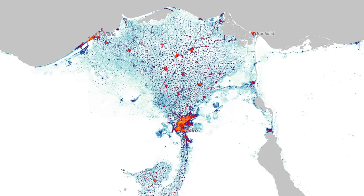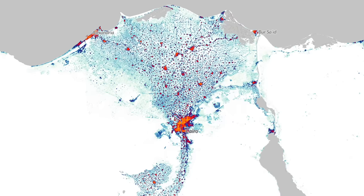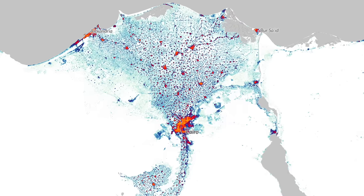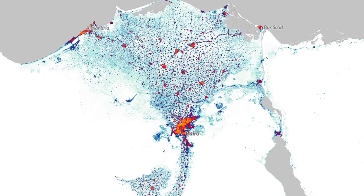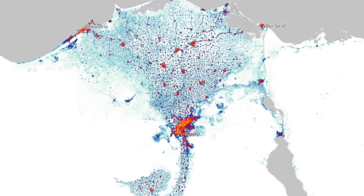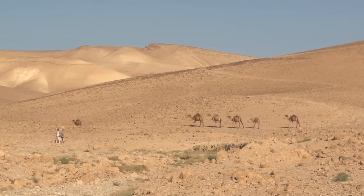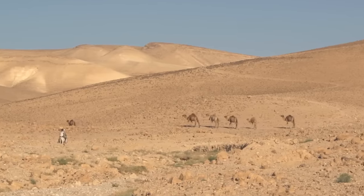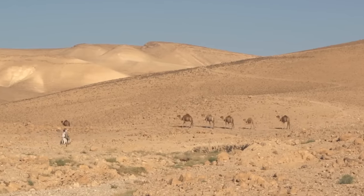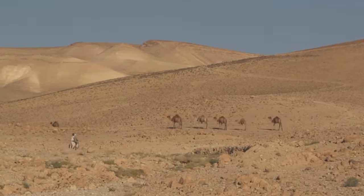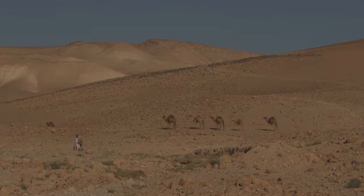The most densely populated areas are primarily urban centres, including cities like Cairo, Alexandria, and Giza. However, much of Egypt's landmass, such as the Western Desert, remains sparsely populated. This is due to the harsh environmental conditions — temperatures here can be inhospitable, and there is very little infrastructure.